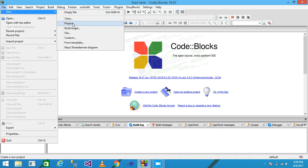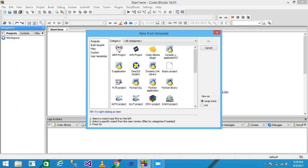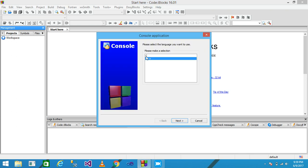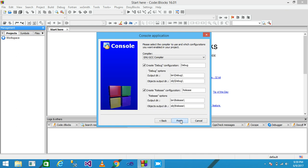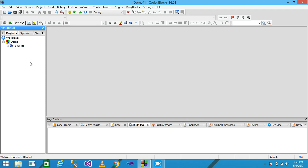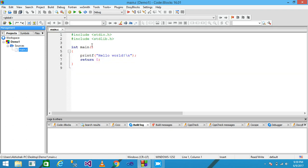Then click New, then Project. From the template I select Console Application and click Go. I select the language C and click Next. I give my project title as 'demo one', click Next, then Finish. The project is displayed and I expand the source and then main. This code is automatically generated by Code::Blocks.